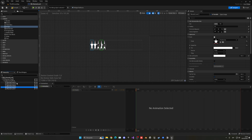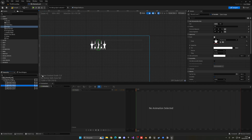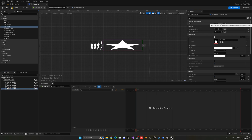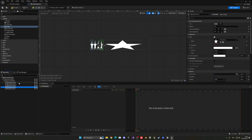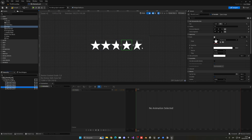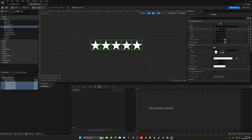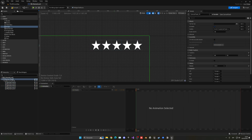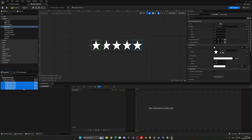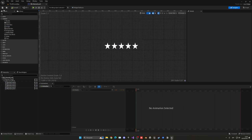Order them so it goes: 5, 4, 3, 2, 1 — so now it goes from right to left. The stars look a bit squeezed in, so let's change the size setting to Fill for all of them. Then select all and add a little left padding — around 12 should work — so there's a bit of separation between them.